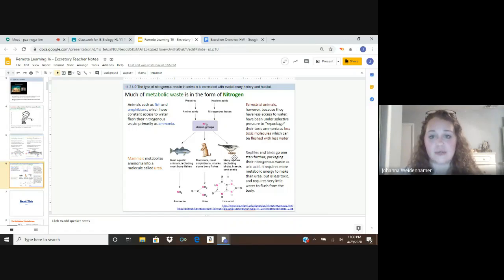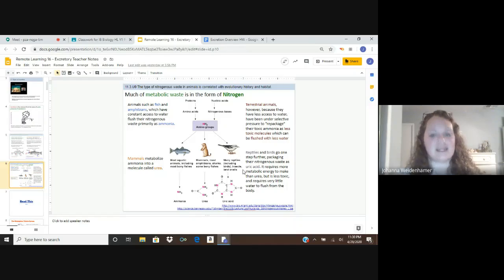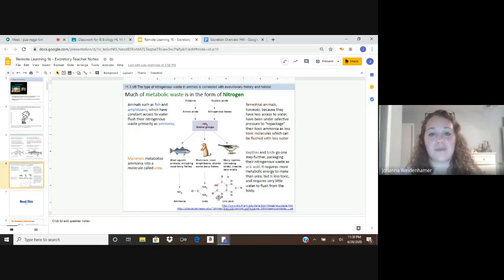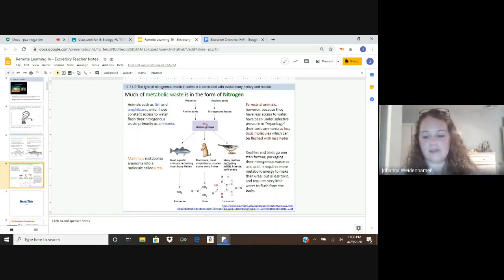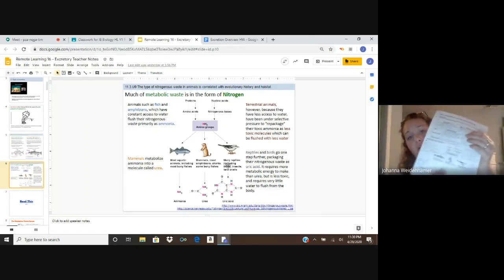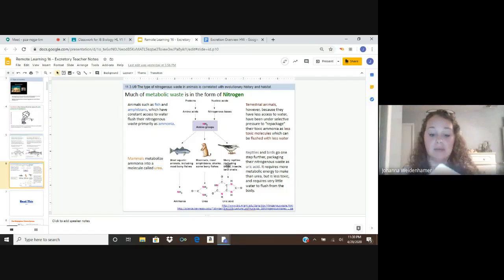Reptiles and birds go one step further — they package their nitrogenous waste as uric acid. It requires more metabolic energy to make than urea, but it's less toxic and requires very little water to flush from the body, which is an advantage. You can think of uric acid as the white paste you might see on your car if it's parked under a tree with birds — that's the waste product excreted by birds. Using this information, fill out the advantages and disadvantages of all three types using what we discussed and maybe a little research of your own.